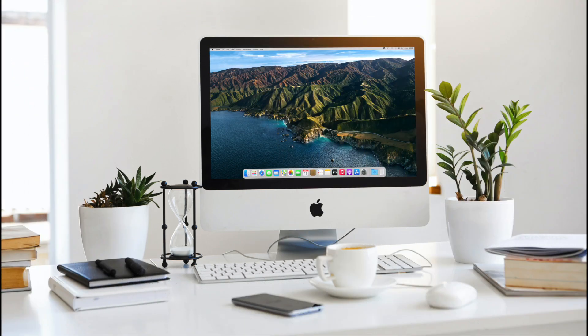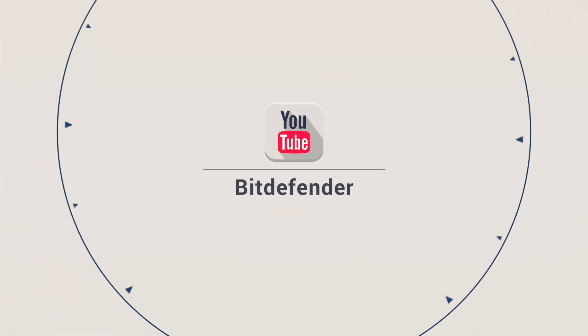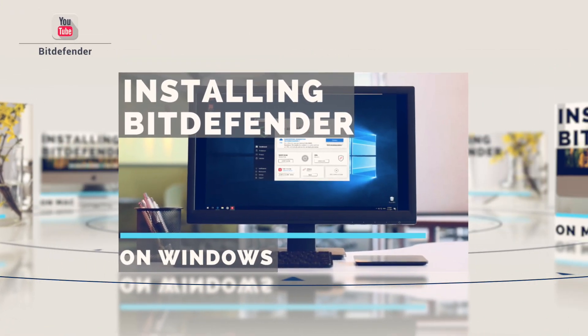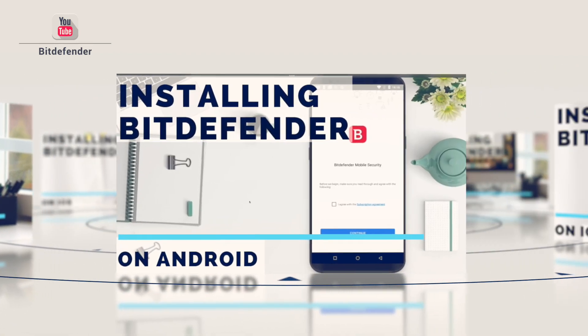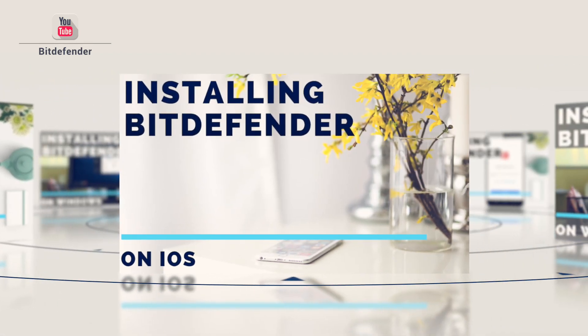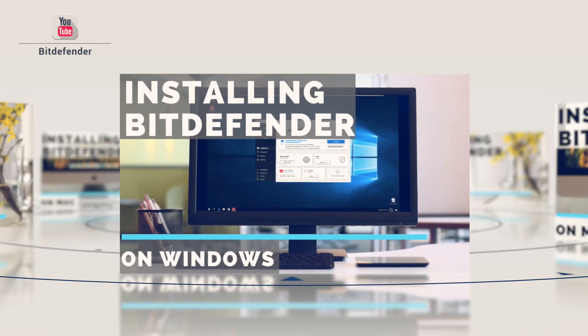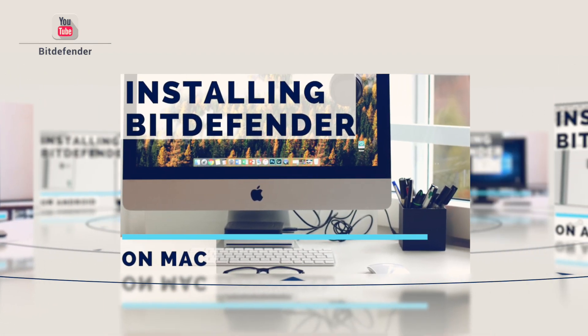If your subscription covers multiple devices, make sure to check out our other videos to learn how to install Bitdefender on Windows, smartphones and tablets running Android or iOS.